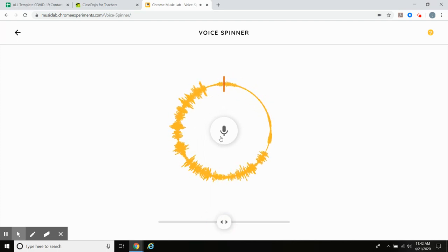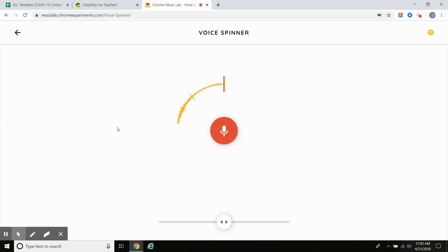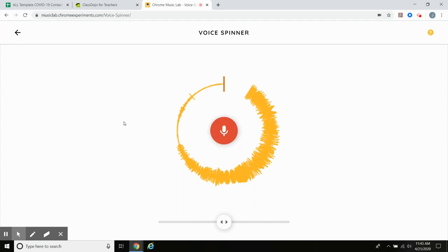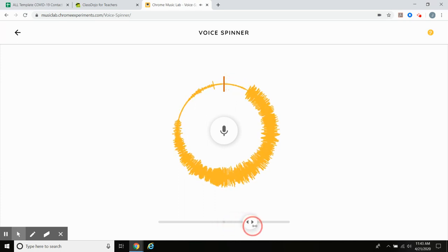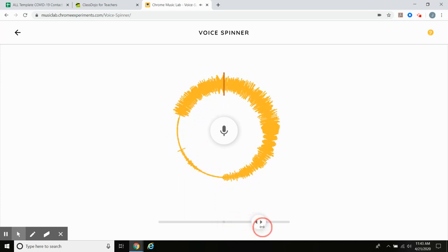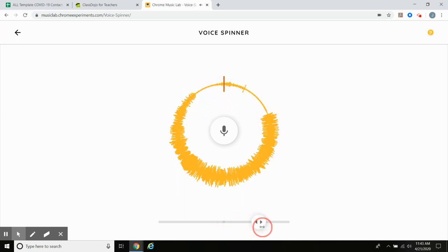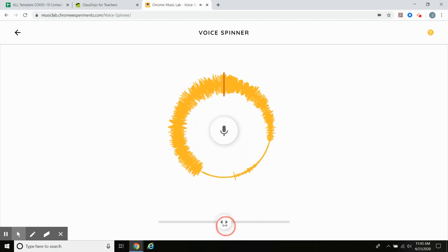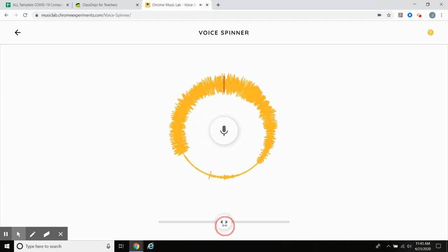Let's try it with a different sound this time. I'm gonna make a random sound. [records sound] Let's try it. That kind of sounded like me. Let's make it cool.